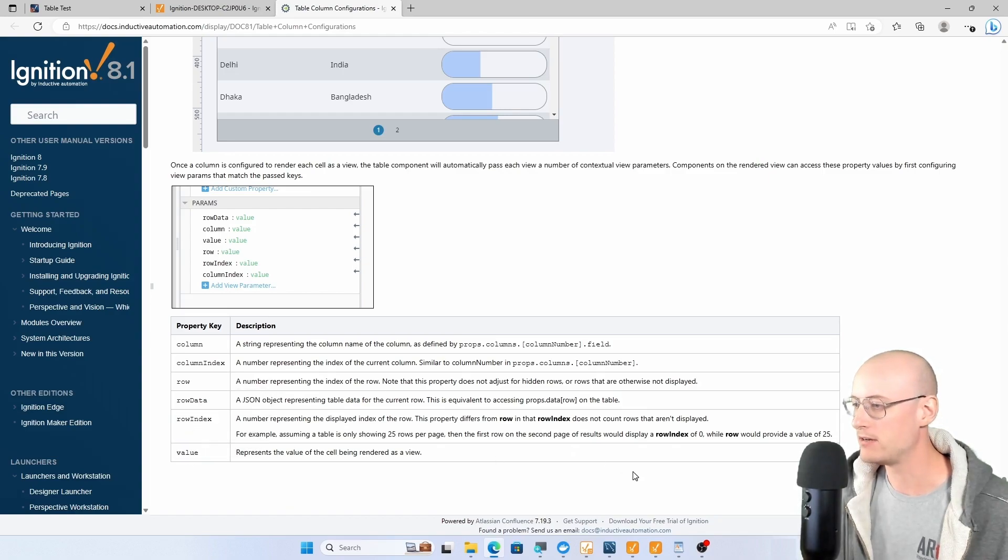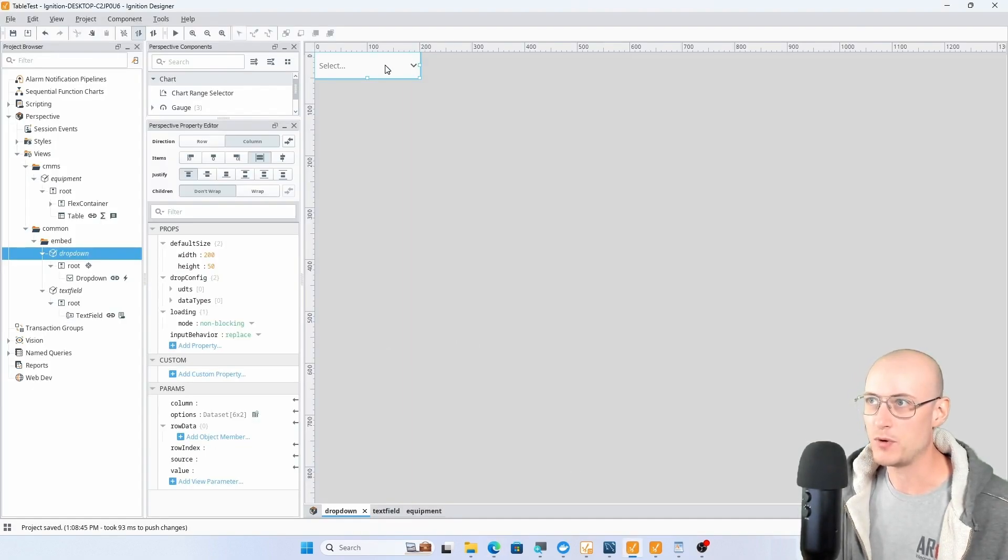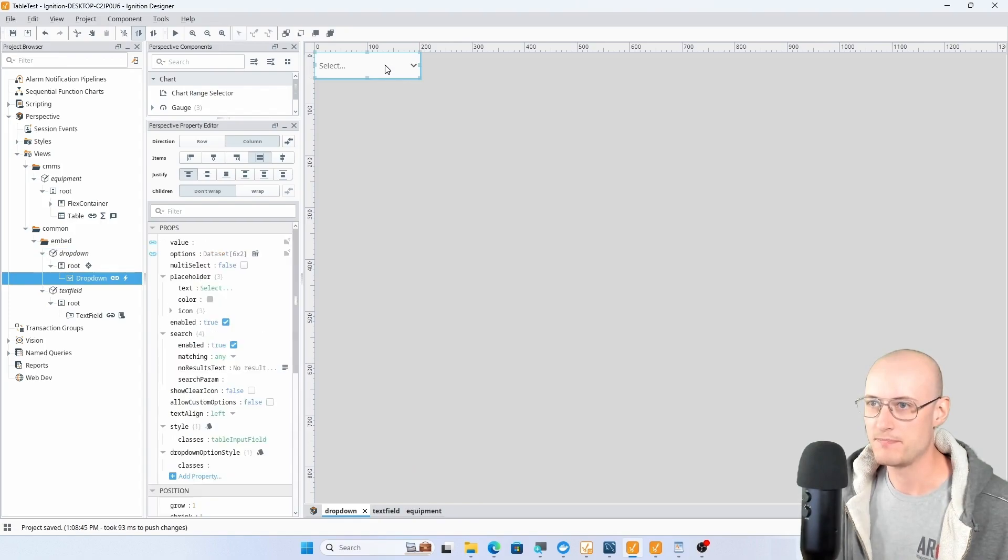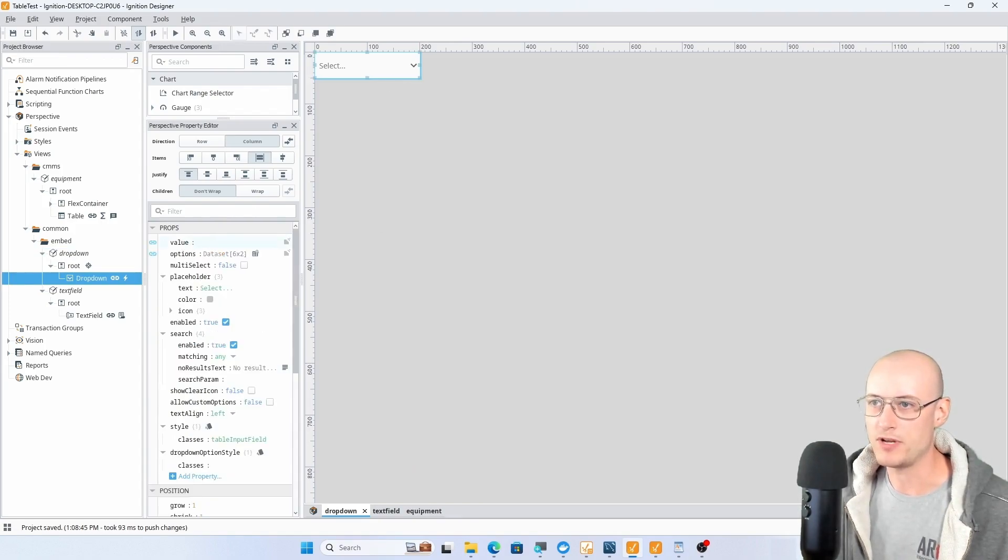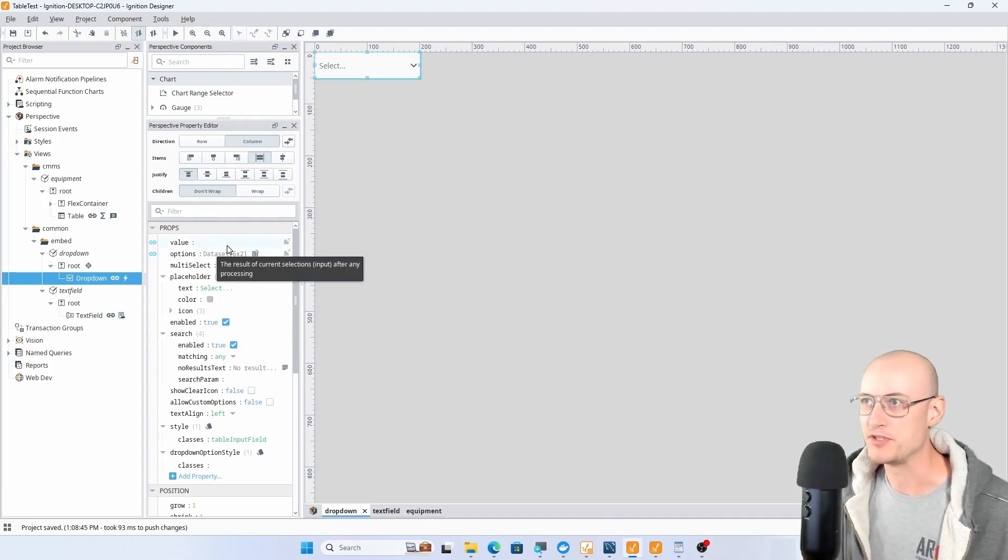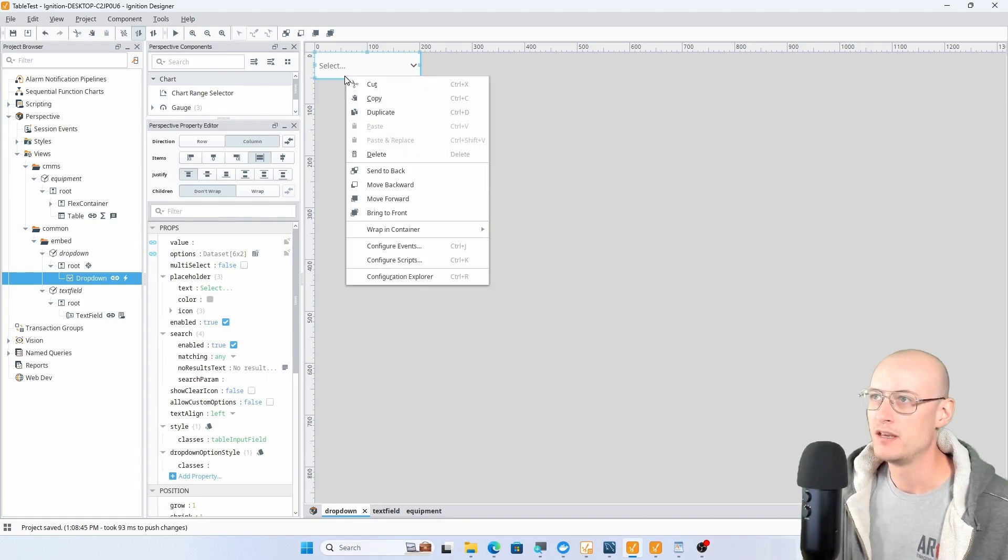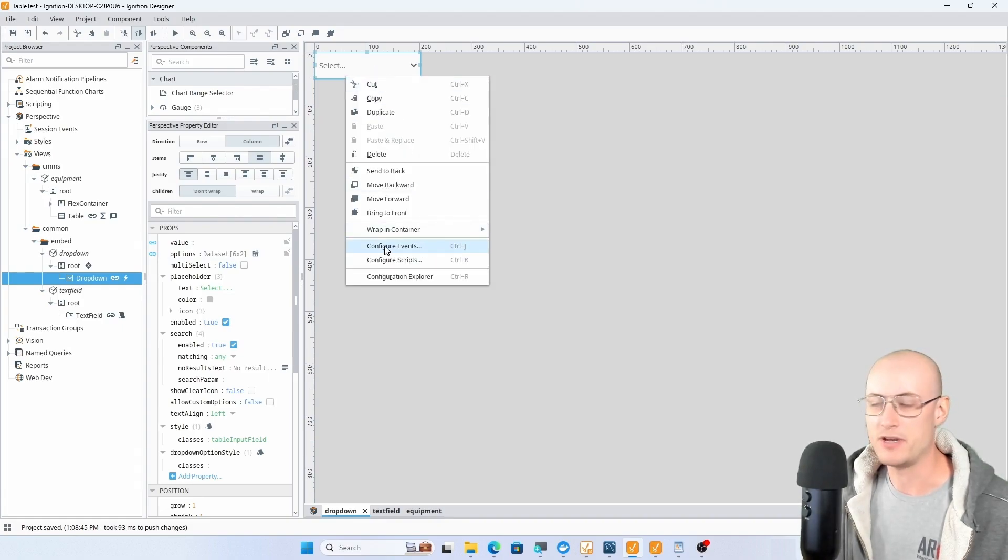So we're using column, row data, row index, and value from there. On the drop down component itself, there's a binding on my value property and on my options property, and those just go back to those parameters that are getting passed in for value and for options. Then on the drop down I also have an event.